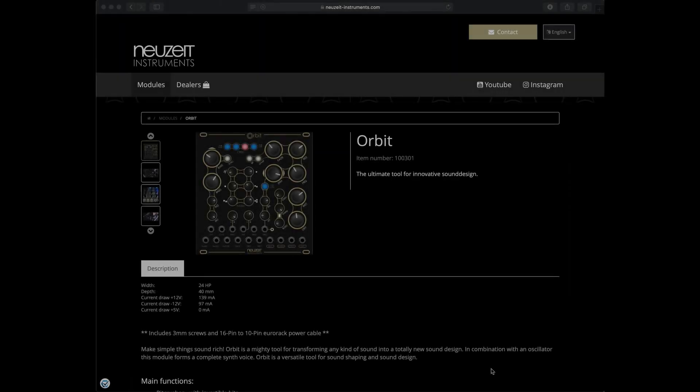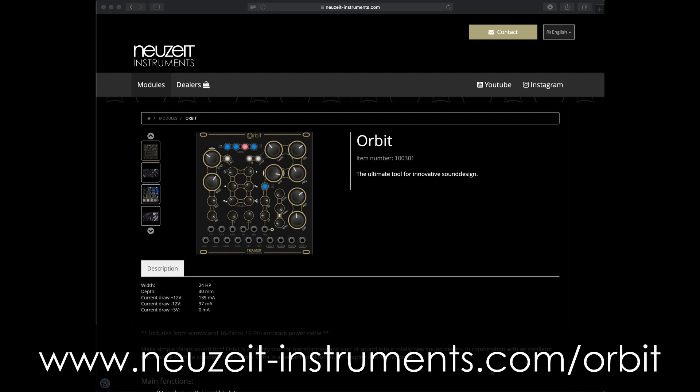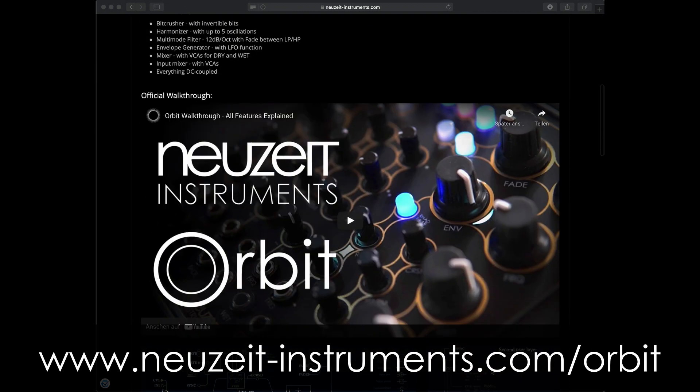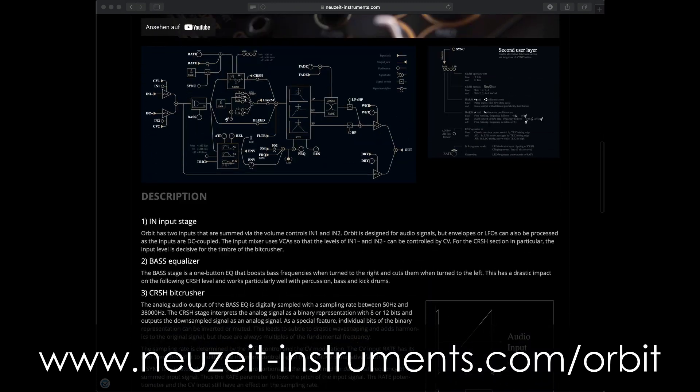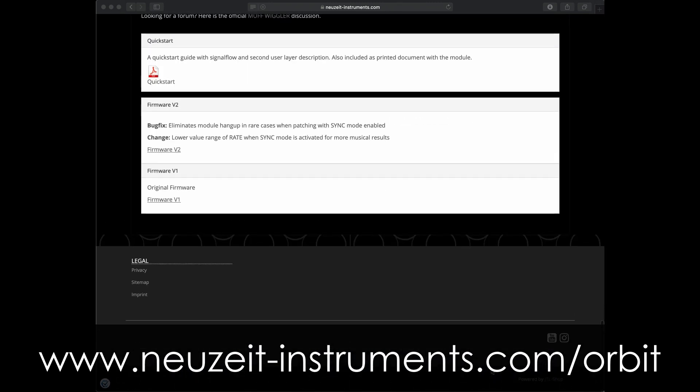To update the firmware, we first download the latest firmware from Orbit's website. Open the browser and go to www.neuzeit-instruments.com/orbit and download the latest firmware from the bottom of the page as a WAV file.